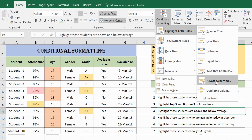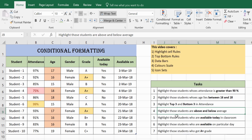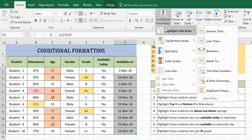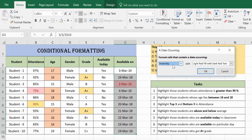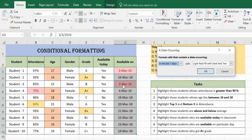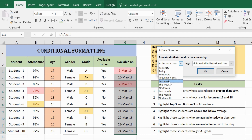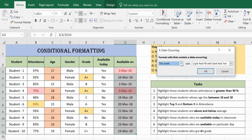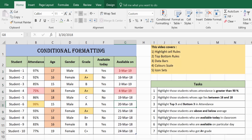Next is the Date option. We want to highlight students who are available on a particular date. Select the date column, go to Conditional Formatting, then Date Occurring. Today is the 3rd of March. You can highlight entries for yesterday (2nd March), today (3rd March), tomorrow (4th March), the last 7 days, or last week. This way you can highlight date entries based on various date conditions.